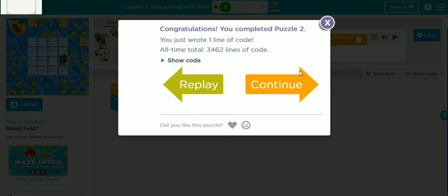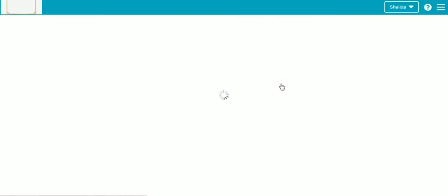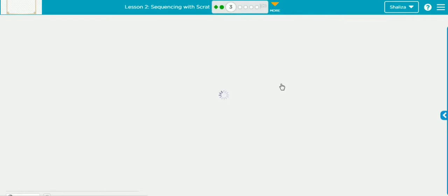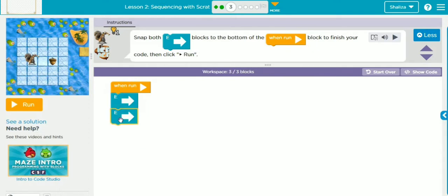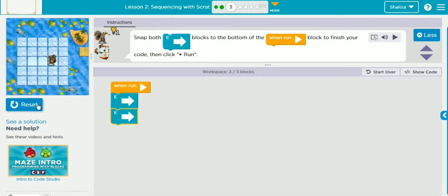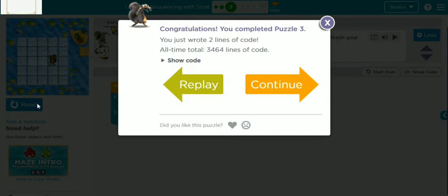Let's move to activity three. We have to look at the instruction area. We need to snap both east blocks together. E means east, N means north, S means south, and W means west. East means moving to the right side. Scrat has to move two times towards the east to reach the acorn, so we snap two east blocks together. After completing the code we press Run to check if it is working — yes it is! Congratulations, you completed puzzle number three.